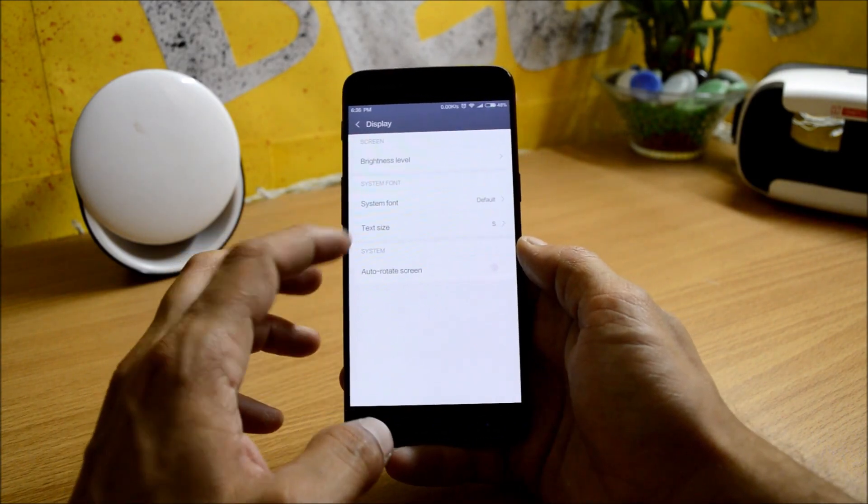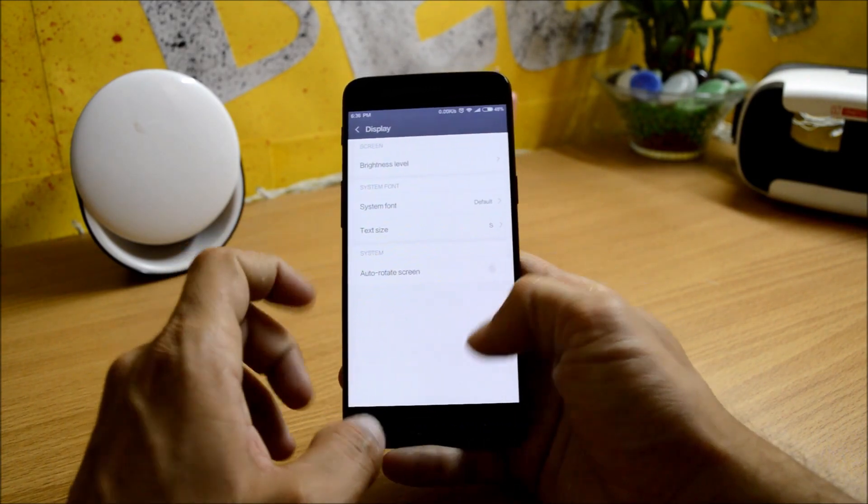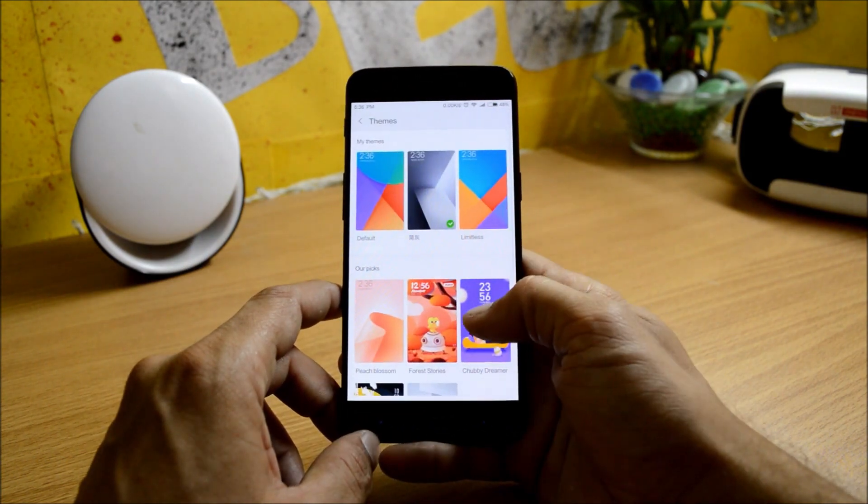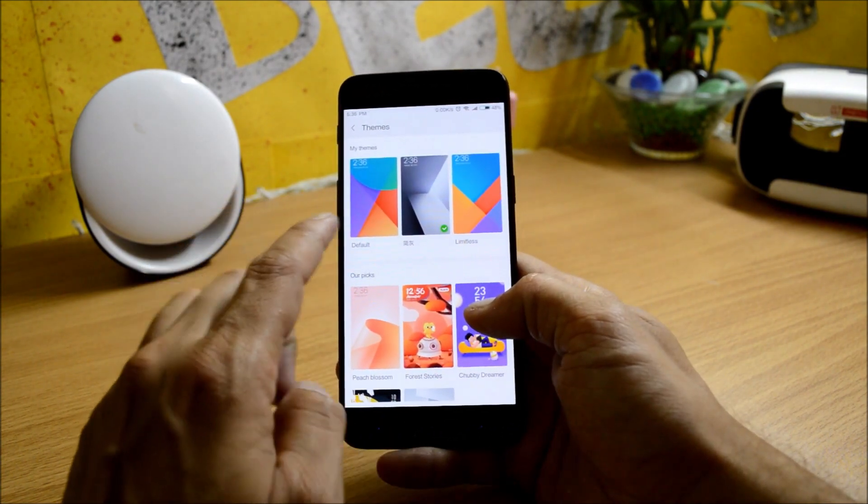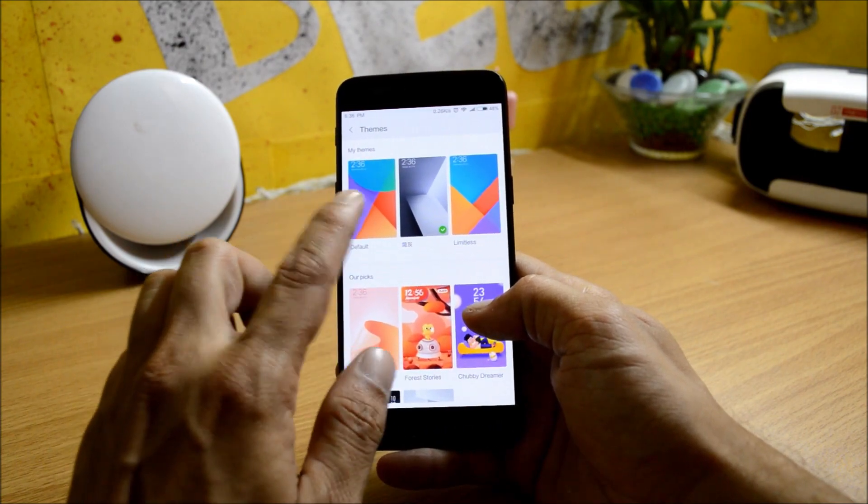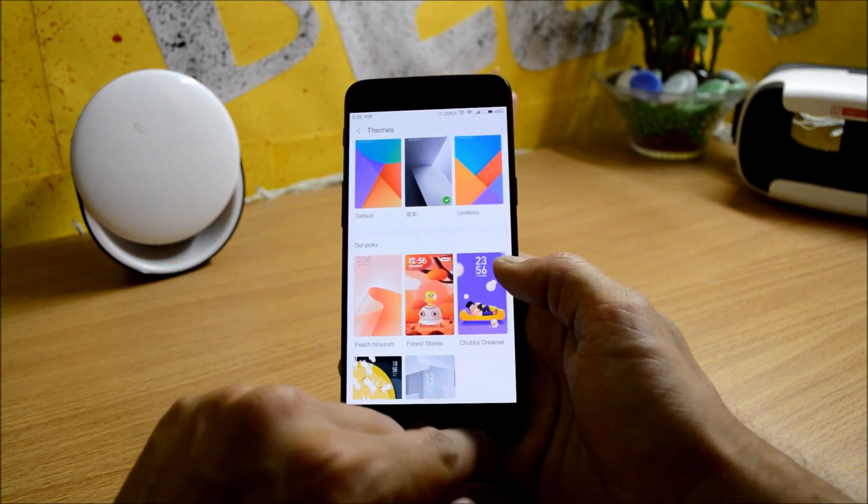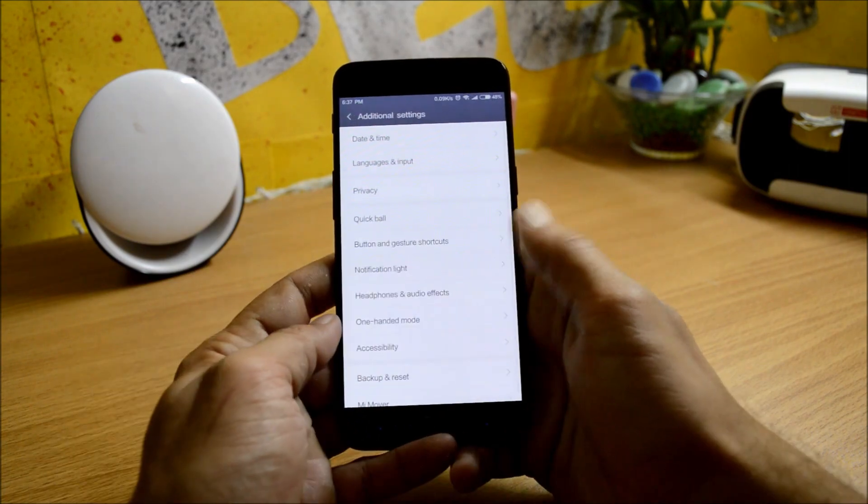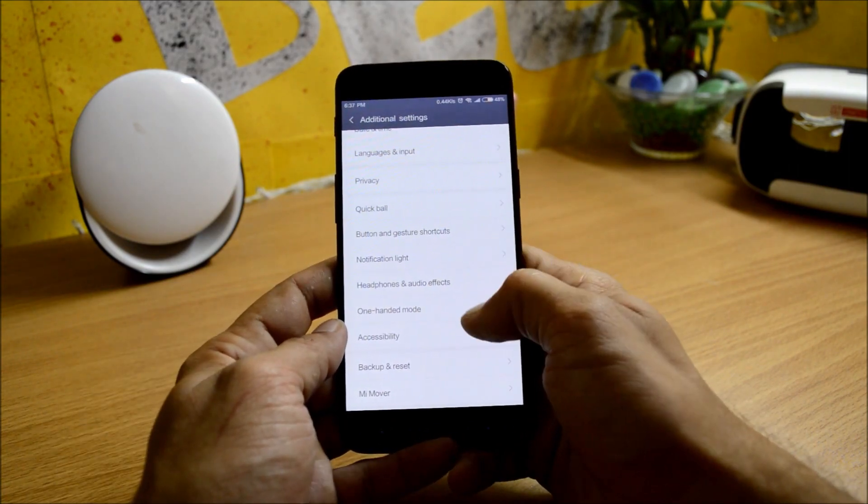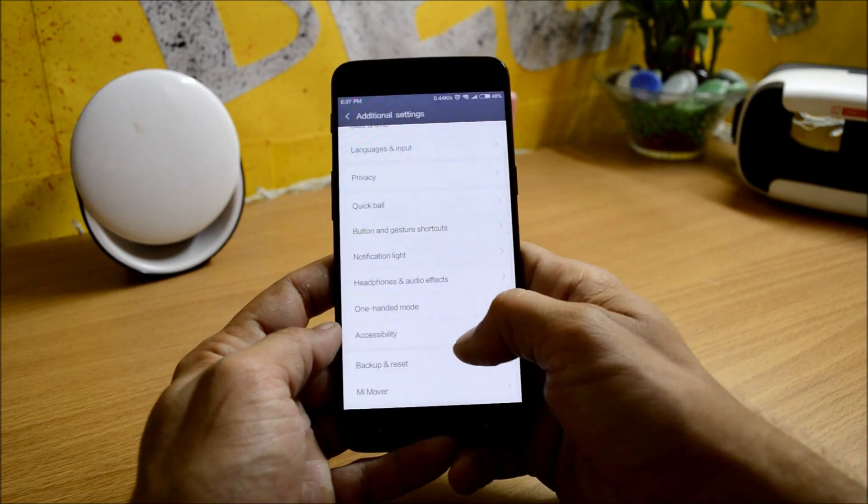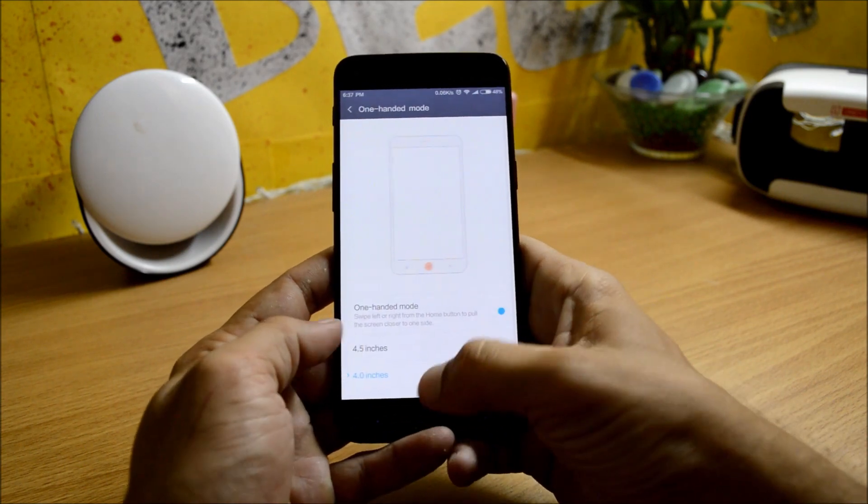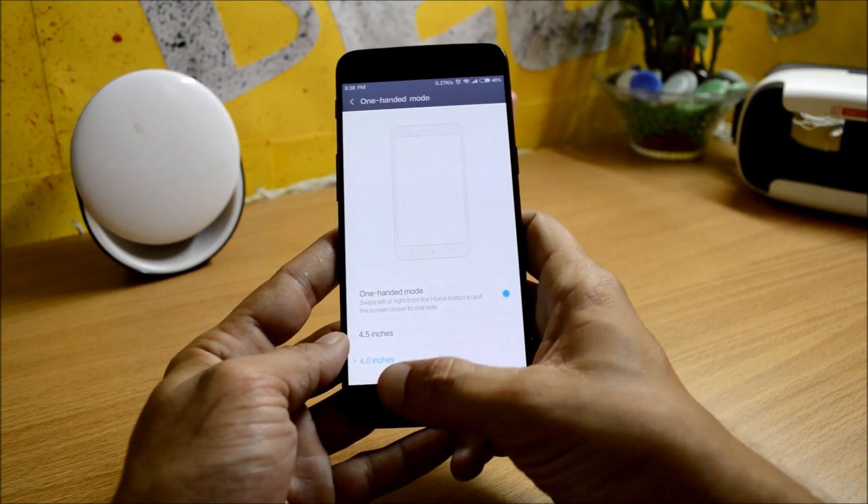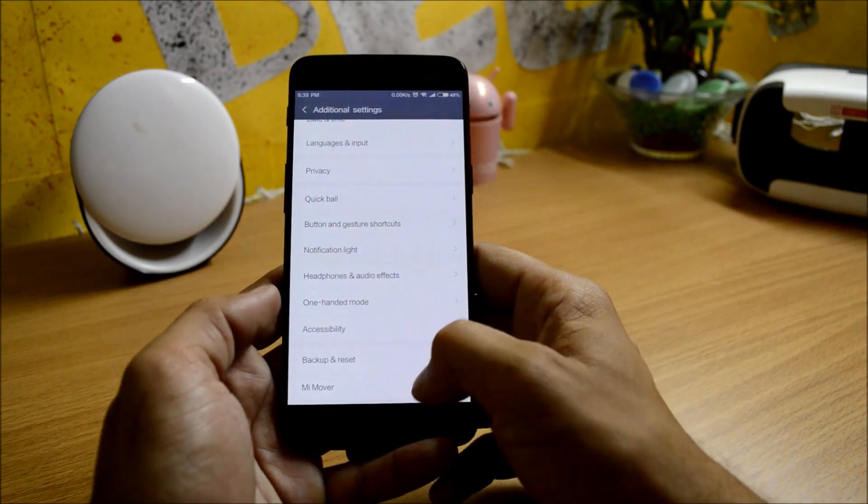Talking about themes, you get two themes by default: one is the limitless and one is a default theme. But you can also download other themes from the in-store. Additional settings give you options of button and gestures, notification light, headphone and effects, one hand mode which is working fine. So as you can see, you can choose from 4.5 inches to 4 inches.